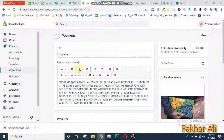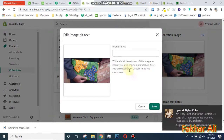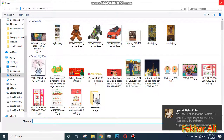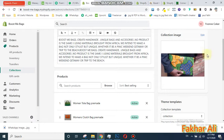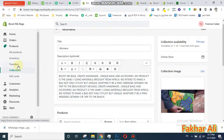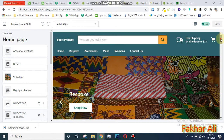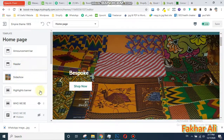For example, if you want to change the image of the Woman section, click on that section. You can click on the image and change it — you can add a new image. Now I will show you how to edit the home page. When you click the Customize button, this screen will open.